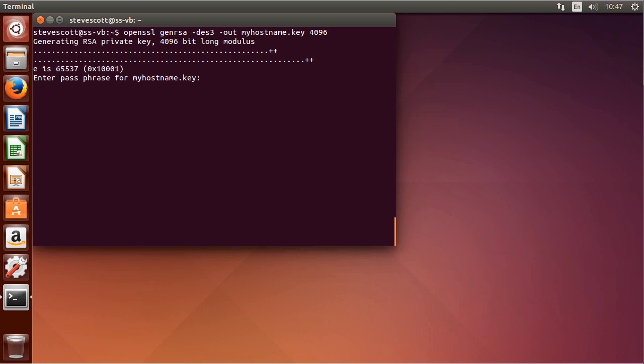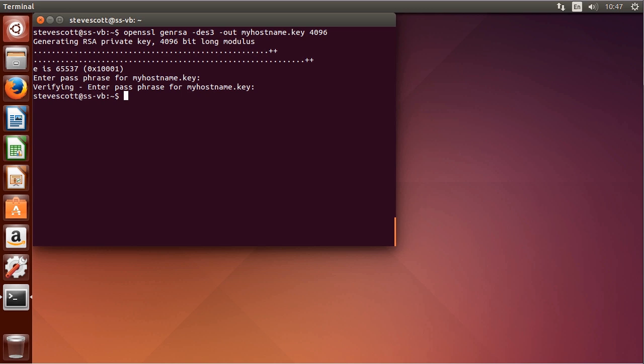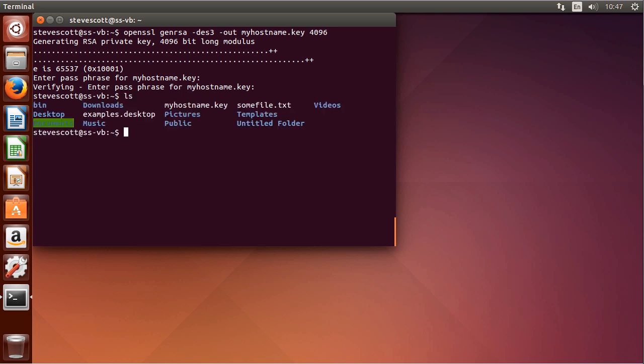We enter a passphrase and confirm it. Pick something secure. And now we have a key called myhostname.key.